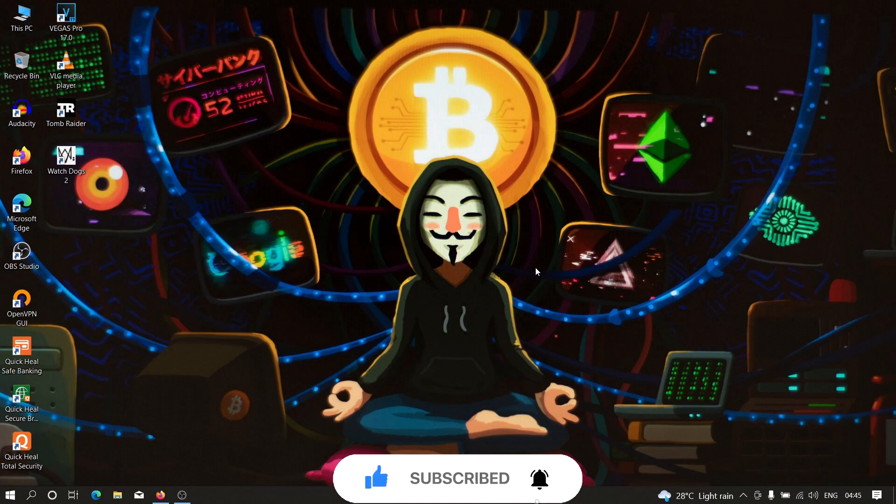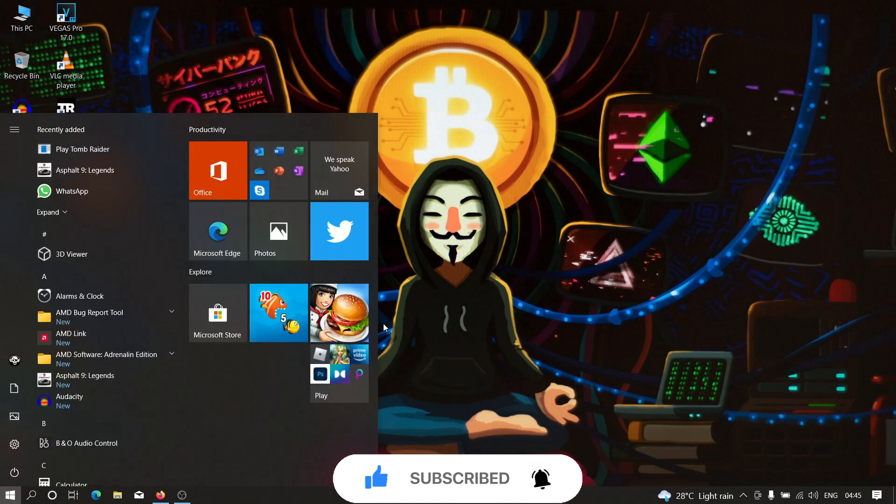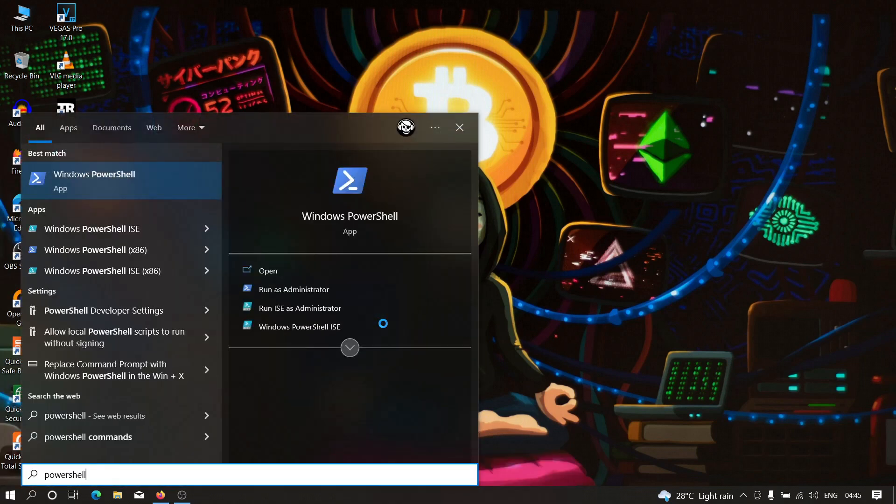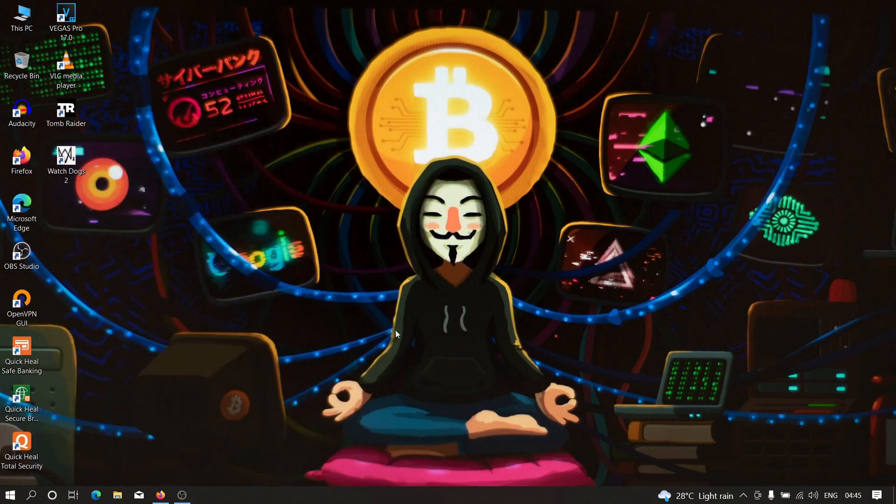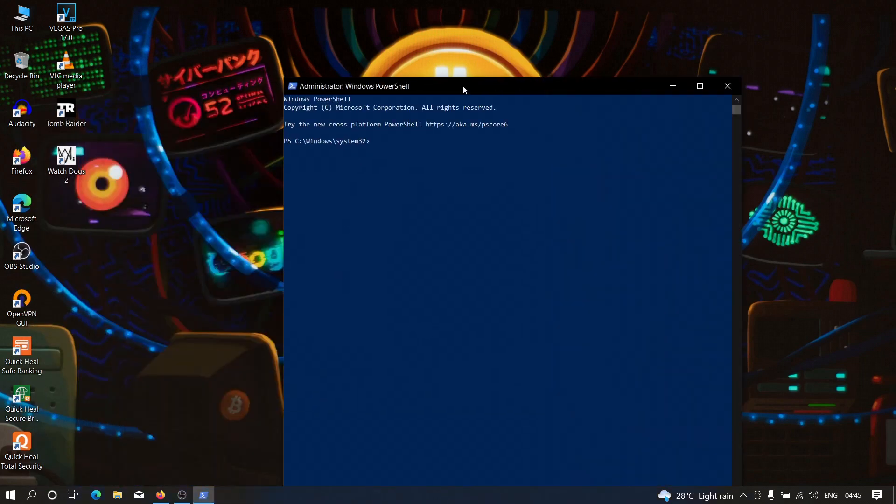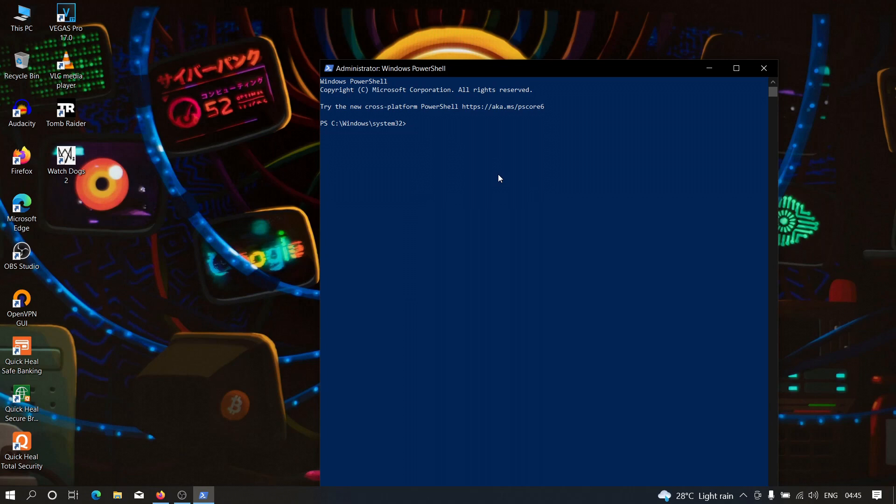For that we need to open our PowerShell. So let me open it right here. We need to type PowerShell and you have to run this as administrator. Click on Yes and here we have our PowerShell and now the first thing that we need to do is